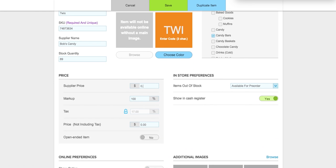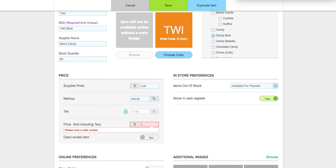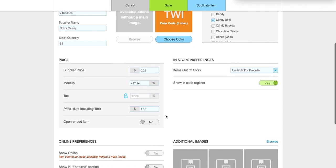We're going to set a supplier price of 29 cents. You can also do a markup — say 150% — and that will automatically give you the price. In this case I'm going to manually add the price, which will change the markup. We're going to say that's $1.50, which makes the markup 417%. But maybe this is being sold in an airport — who knows.